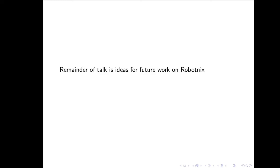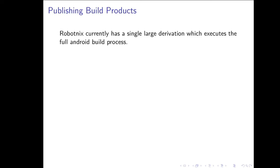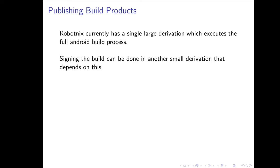The remainder of this talk is going to be some ideas for future work on RobotNix and more speculative things in the future. One of the big limiting factors for building Android is the requirement that you have a fairly powerful computer and can fetch a lot of source code. RobotNix builds most of the Android in a single very, very large derivation, which executes that full Android build process, and on many machines will take multiple hours, up to 8 to 10 to 12, depending on what exactly you're building and how powerful your machine is. But once you've built this derivation, the signing step can actually be done with another very small derivation that just depends on the output of that large derivation.